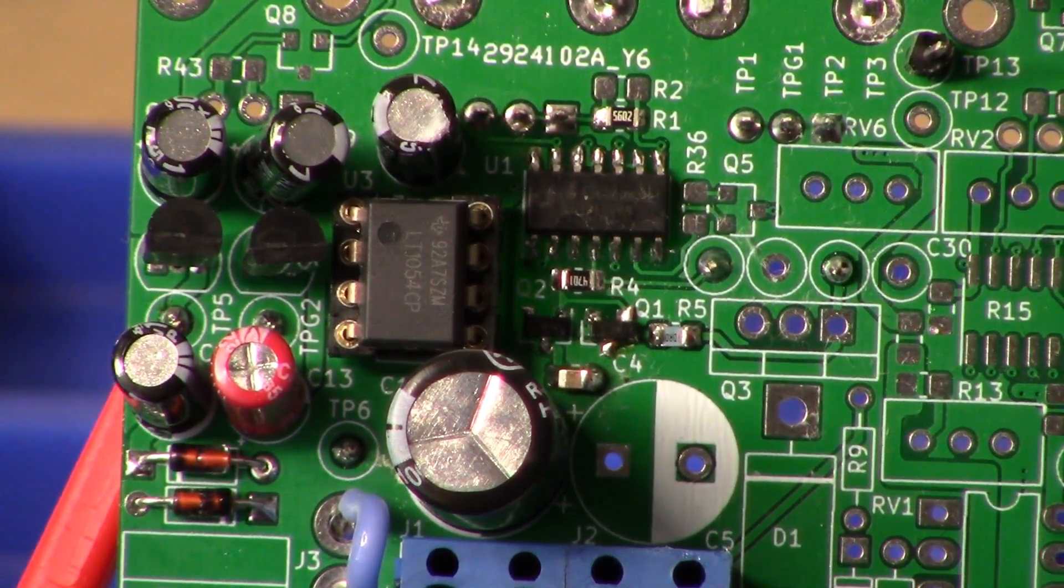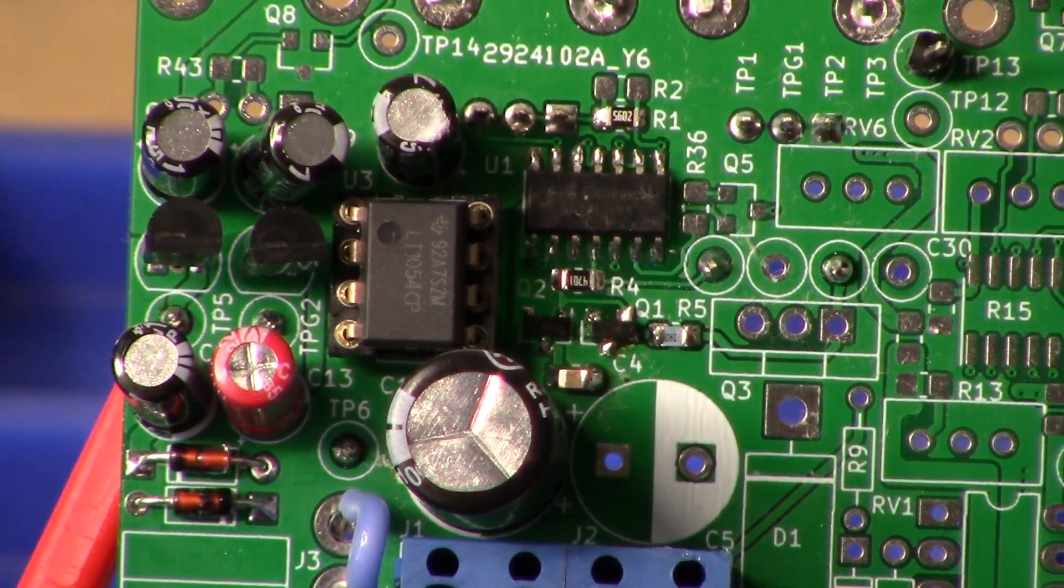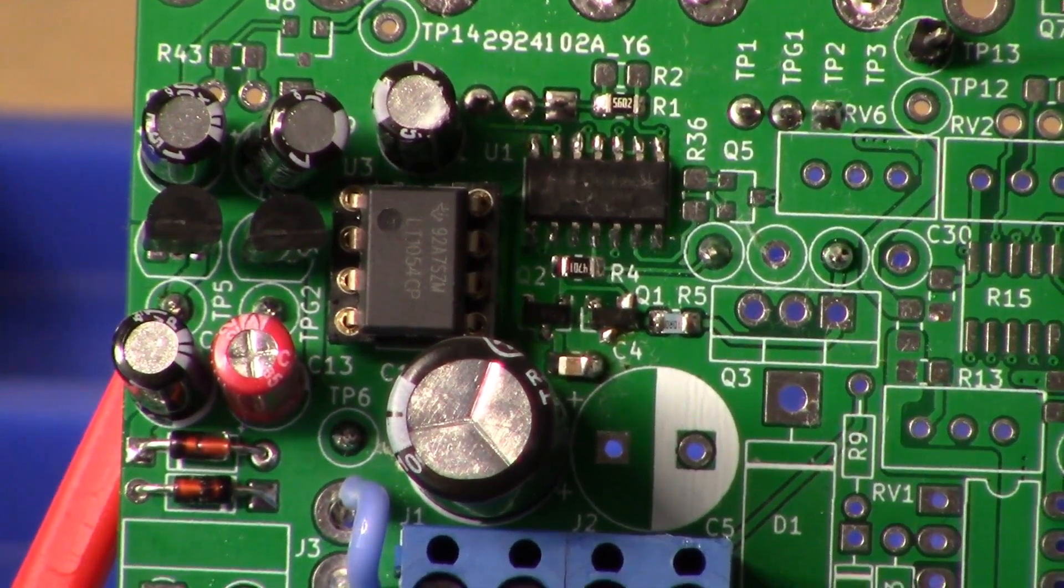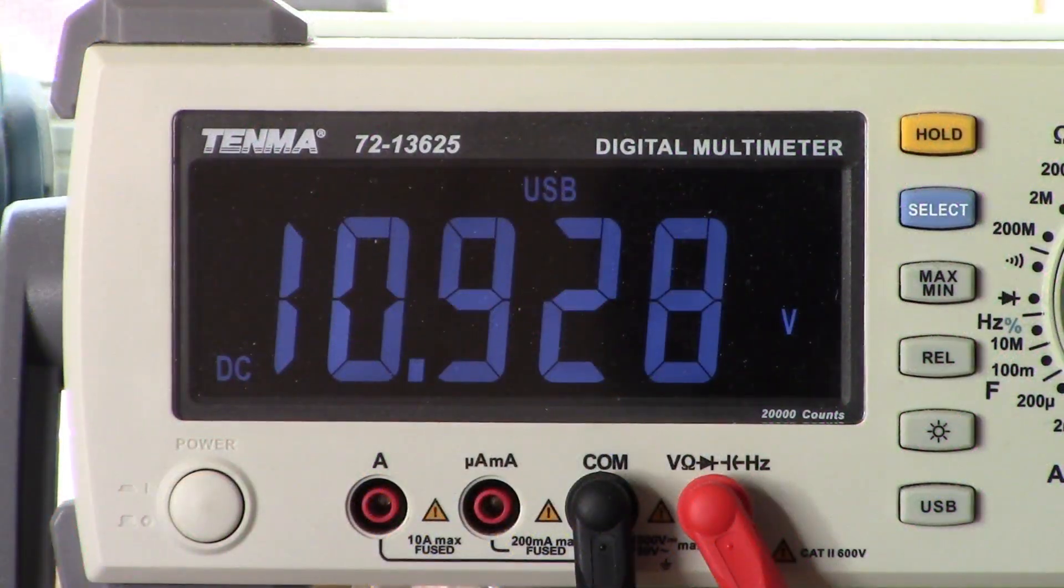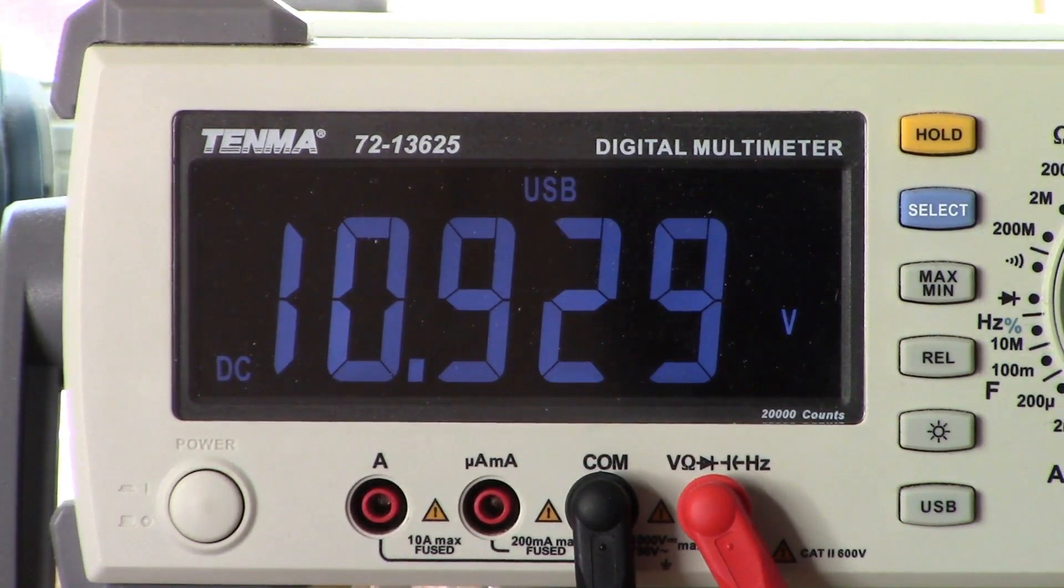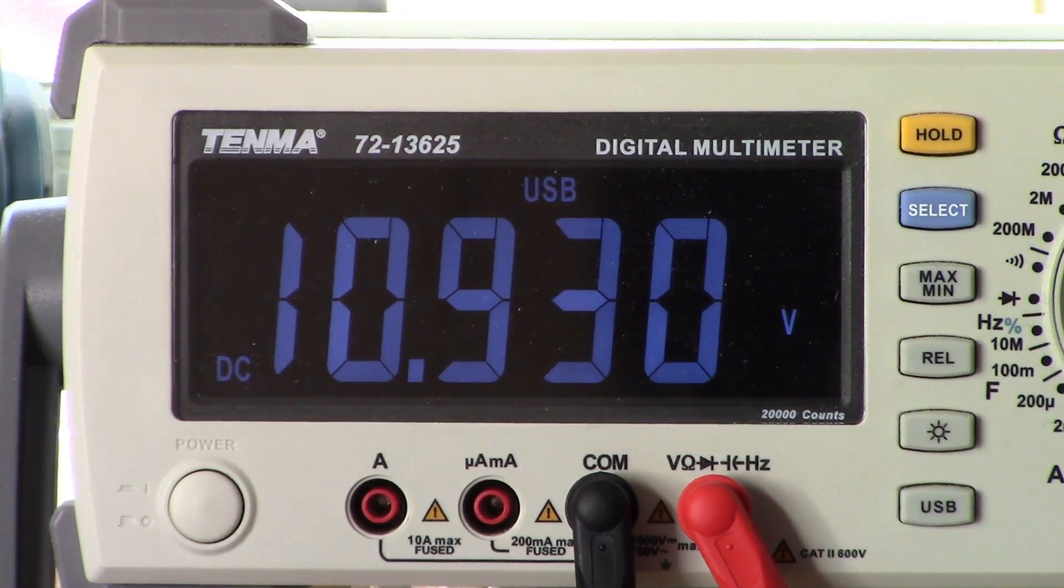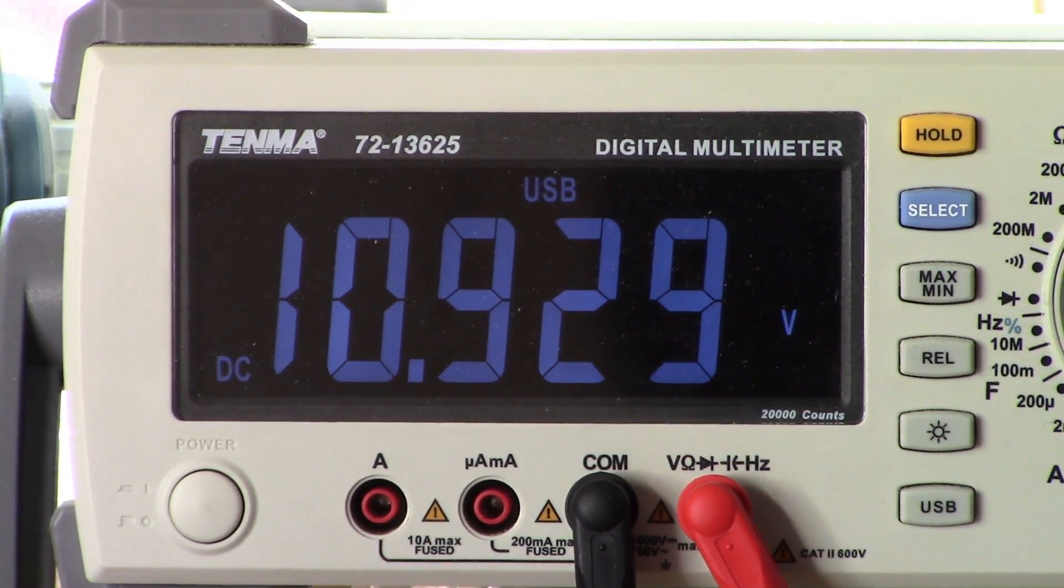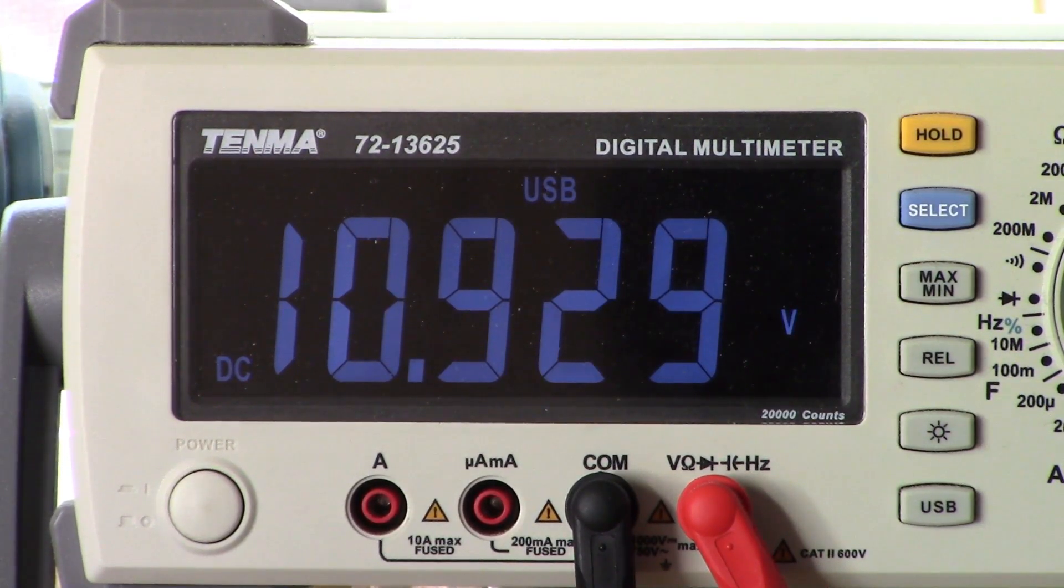Now let's take a look over at the multimeter. I'm showing, as you can see, 10.9 volts, so nominal 11 volts, and that's as close as we're going to get to 12 I think.